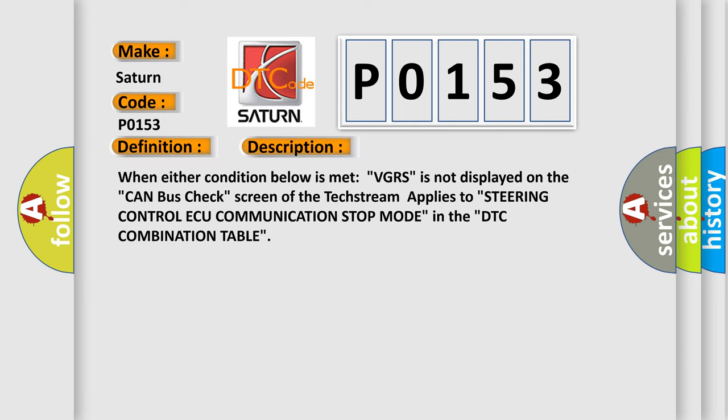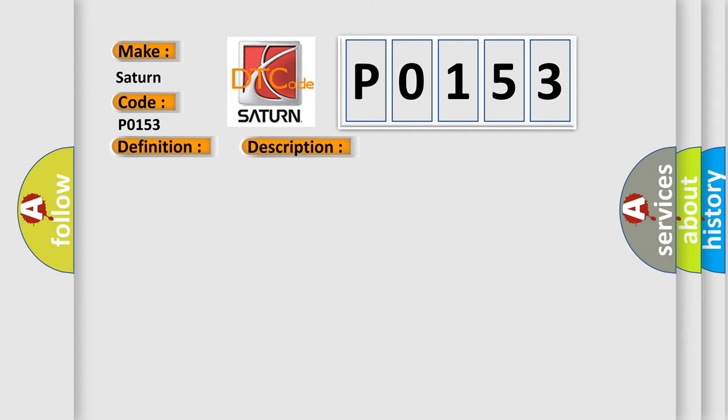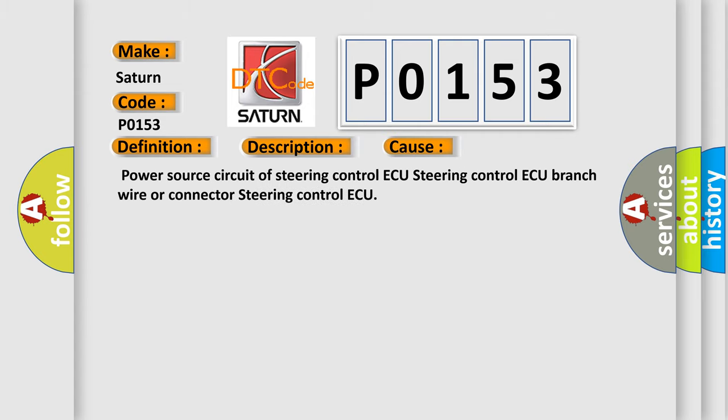When either condition below is met, VGRS is not displayed on the CAN bus check screen of the text stream applies to Steering control ECU communication stop mode in the DTC combination table. This diagnostic error occurs most often in these cases: power source circuit of steering control ECU, steering control ECU branch wire or connector, steering control ECU.